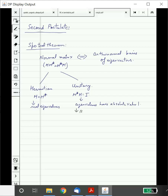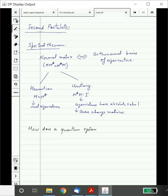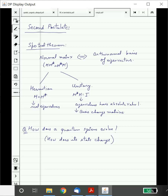Unitary matrices can also be thought of as basis change matrices. In today's lecture we will use both these subclasses — Hermitian and unitary matrices — and that will define the second postulate. The second postulate is supposed to talk about how a quantum system evolves, how its state changes. We know what the state of a quantum system is by the first postulate: it is a vector in a Hilbert space. But how does it change with time?